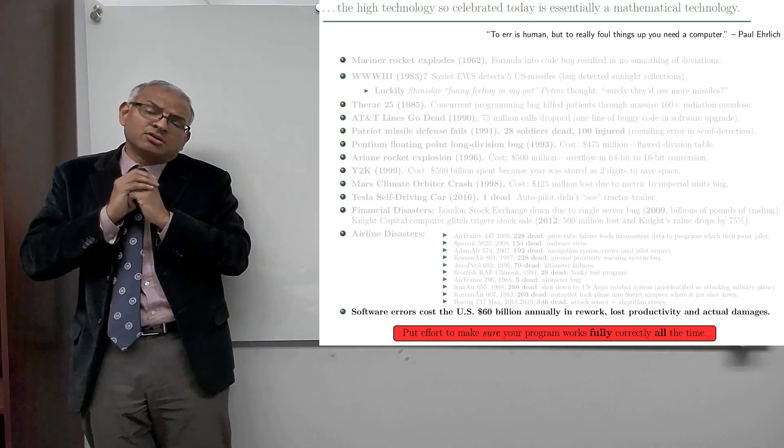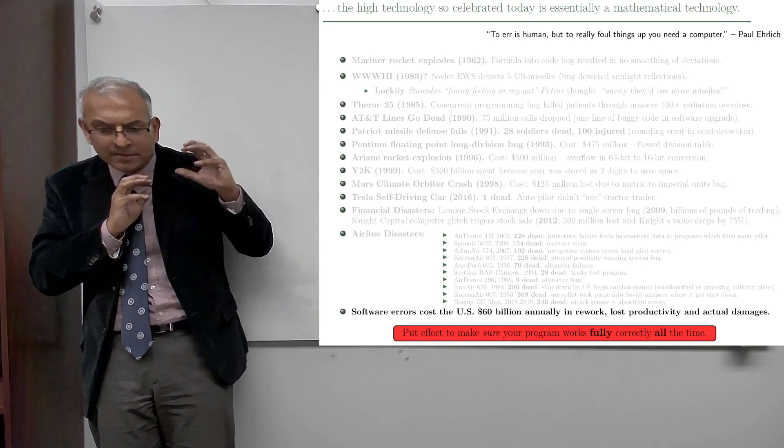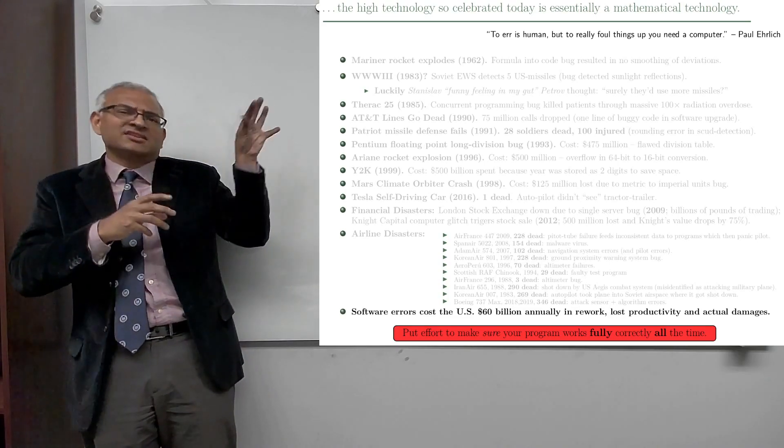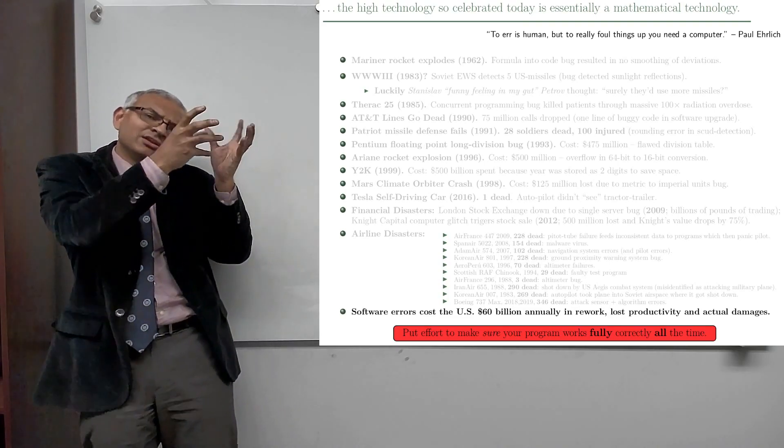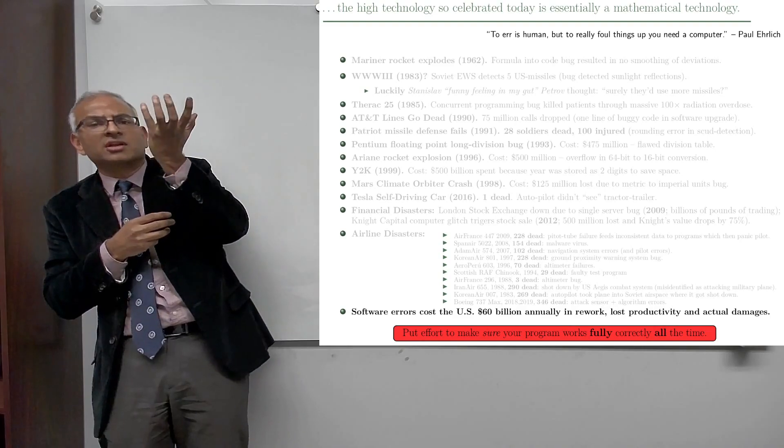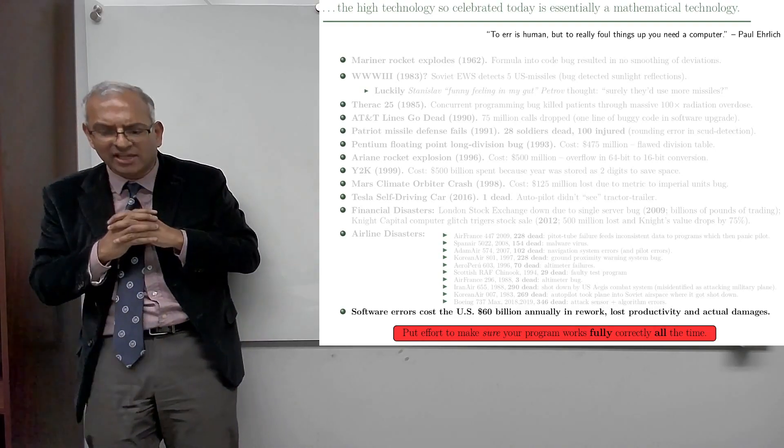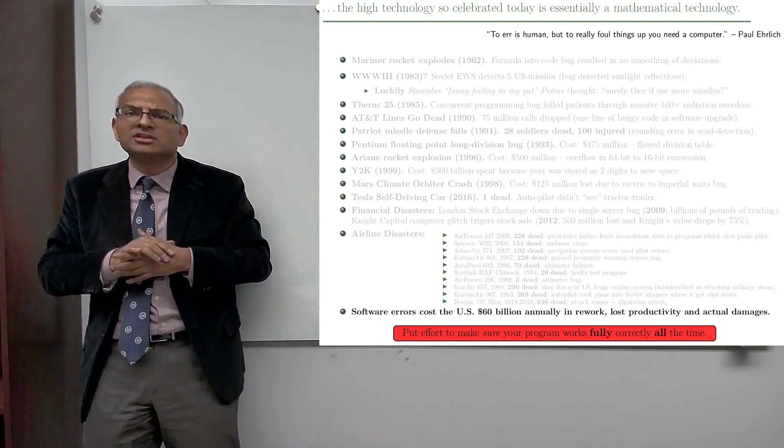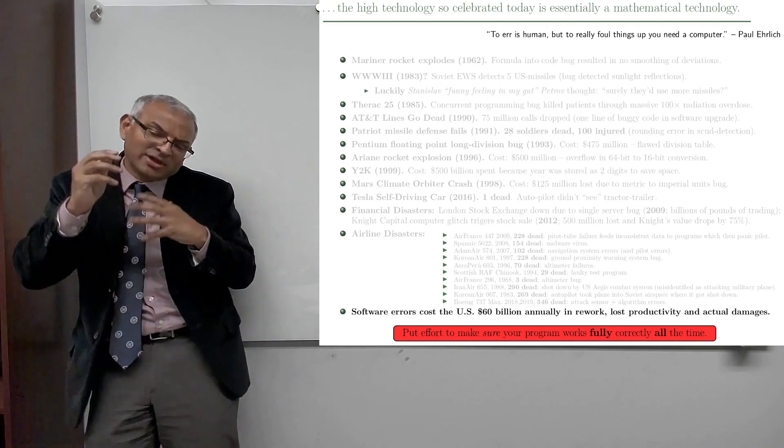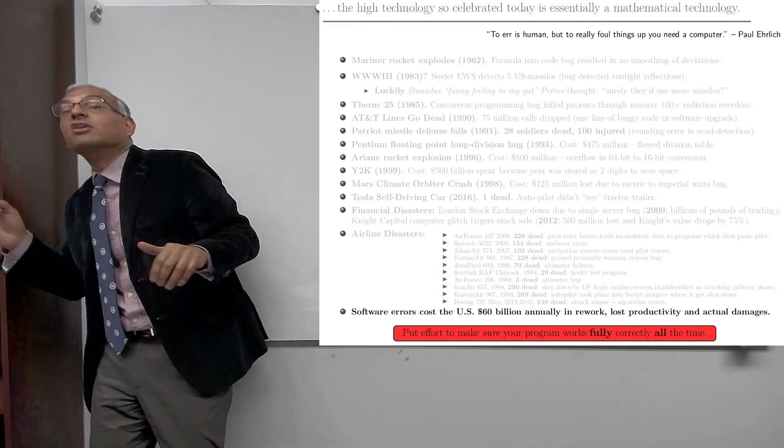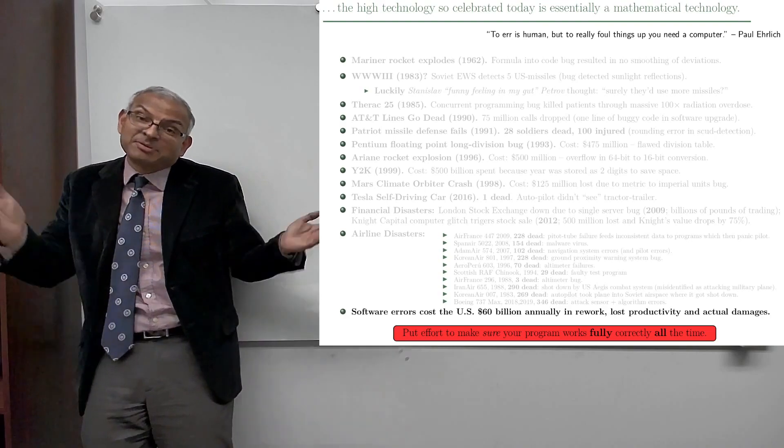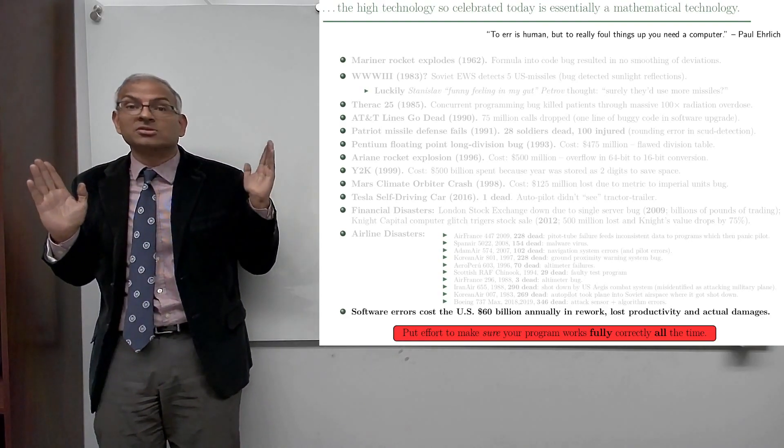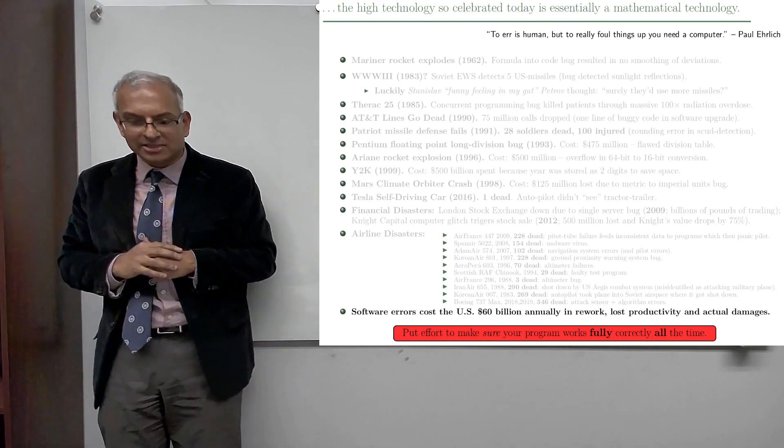Now it turns out that on a particular day, the clouds were such and the reflections were such that everything looked like metallic things flying through the sky with all these various reflections. And so the whole system went into red alert mode. And the way it was geared was, when this happens, we're going to fire back. And if that had happened, it would have been World War III because there were no missiles coming from the U.S.